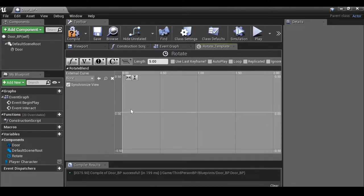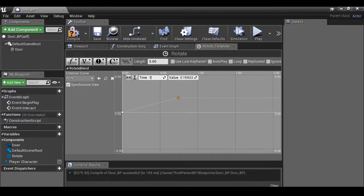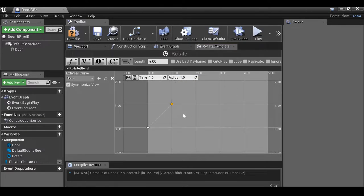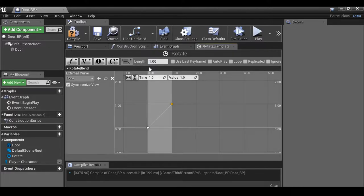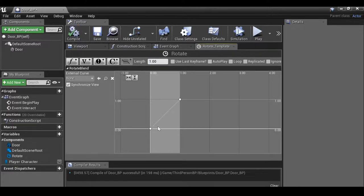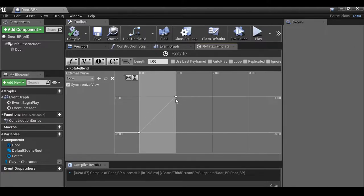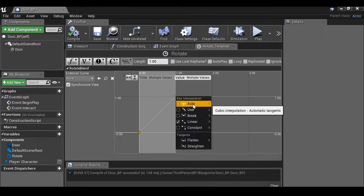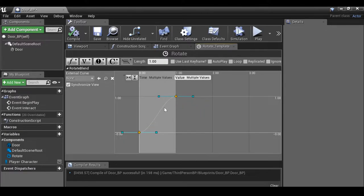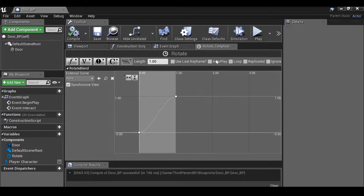Shift and left-click to add a keyframe. Set the time to zero and value to zero. Hold shift and left-click again — this will be time one and value one. The timeline is five seconds by default, but we're only using one second, so go to 'length' and change it to one. Now the door will go linearly from zero to one, closed to open. To make it fancier, shift-click both keyframes, right-click one, and change the interpolation to 'automatic'. This gives a nice curve so the door speeds up and slows down rather than staying constant. Compile and save, then close this tab.